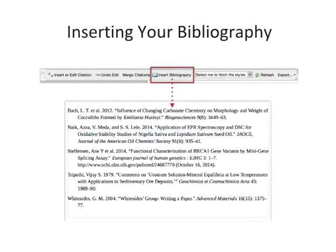Once you have added all your citations, you'll need to generate a bibliography. Ensure your cursor is positioned where you want your bibliography to appear and press the Insert Bibliography button — it just takes one click. Mendeley will now look through your manuscript, pick out all the citations you've added and order them into a list. The exact ordering and appearance of your bibliography will depend on the citation style.